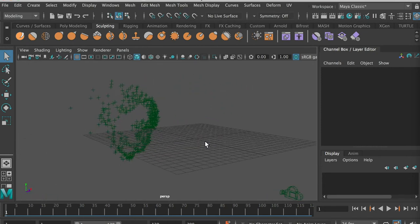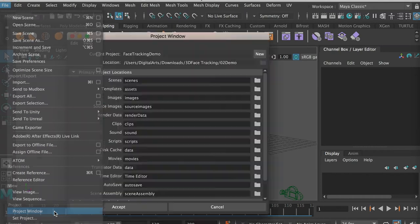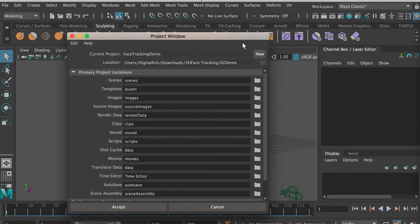It's a 3D shape, so we can use it as a reference for modeling. Before we move forward, we also want to save our Maya project in case the program crashes and we lose the file.